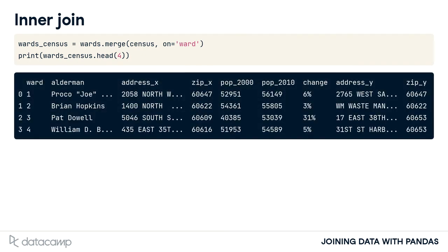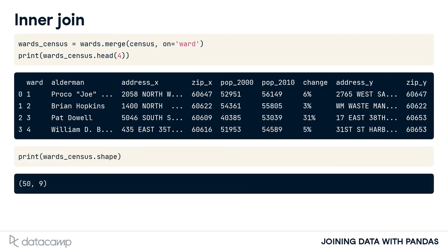Since we listed the ward table first, its columns will appear first in the output, followed by the columns from the census table. In this example, the merge returns a data frame with 50 rows and 9 columns, where the returned rows have matching values for the ward column in both tables.